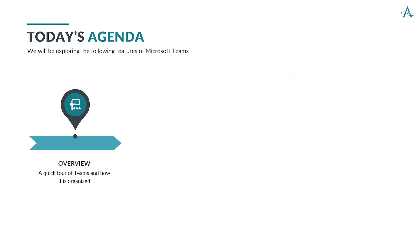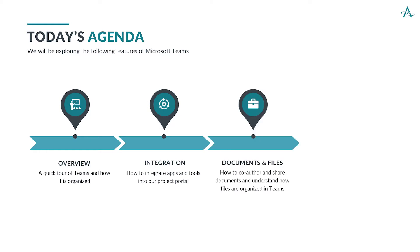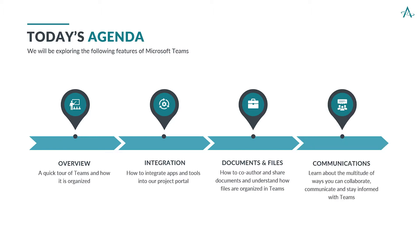So our agenda for today. First, we want to take a quick tour of Microsoft Teams to see how it is organized. We want to see how we can integrate applications and tools into our project portal, understand how to co-author and share documents, and to see how Teams organizes our information. And finally, we want to learn about the multitude of ways that we can collaborate and communicate to stay informed using Microsoft Teams.